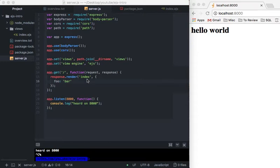In this video we're going to talk about how to iterate over a value, an array value.